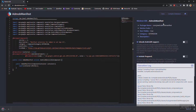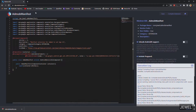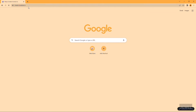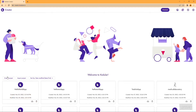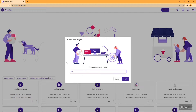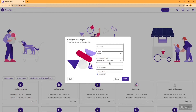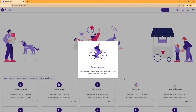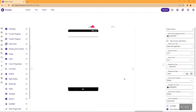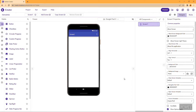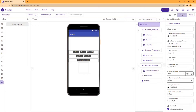Now compile the extension. After a few seconds you can see the extension file. Go to your Kodular account and create a new project. Here I am creating a new project named AdMove Ads.